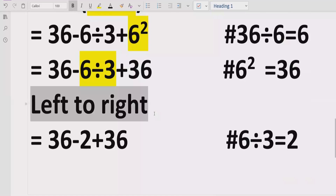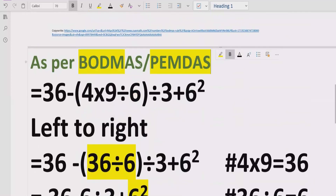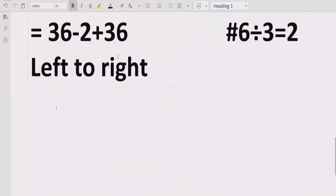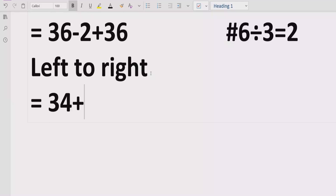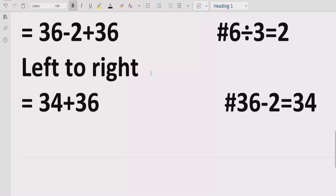Now we handle addition and subtraction, going left to right. We have 36 minus 2, which equals 34. Then we add 36: 34 plus 36 equals 70. So the final answer of the given expression is 70.